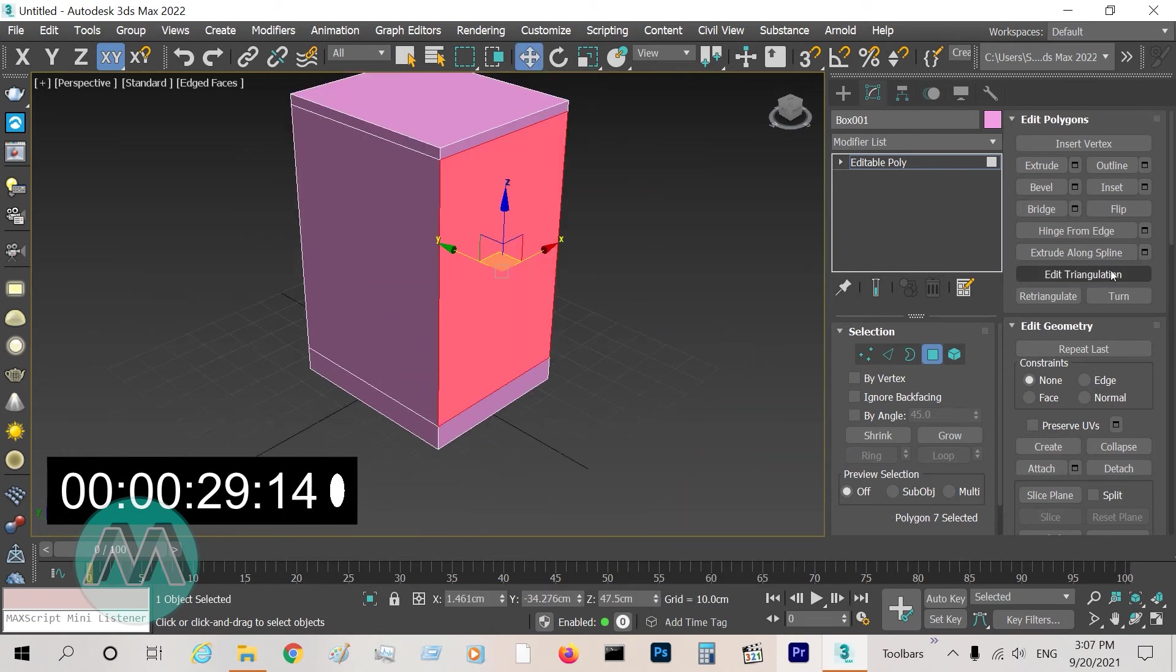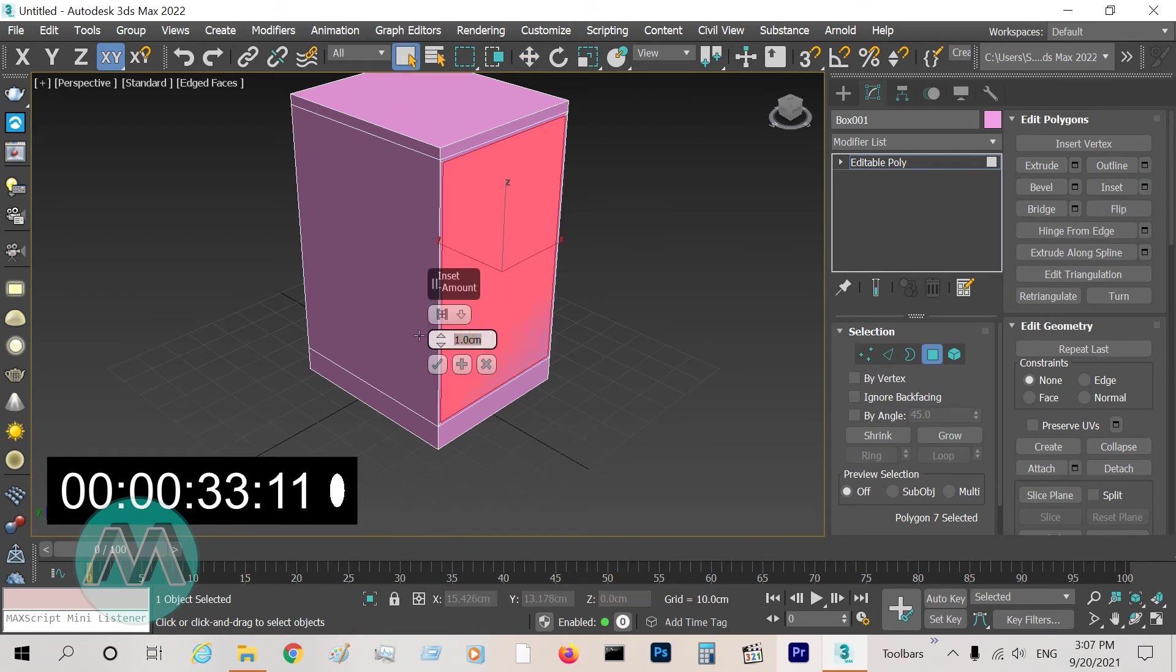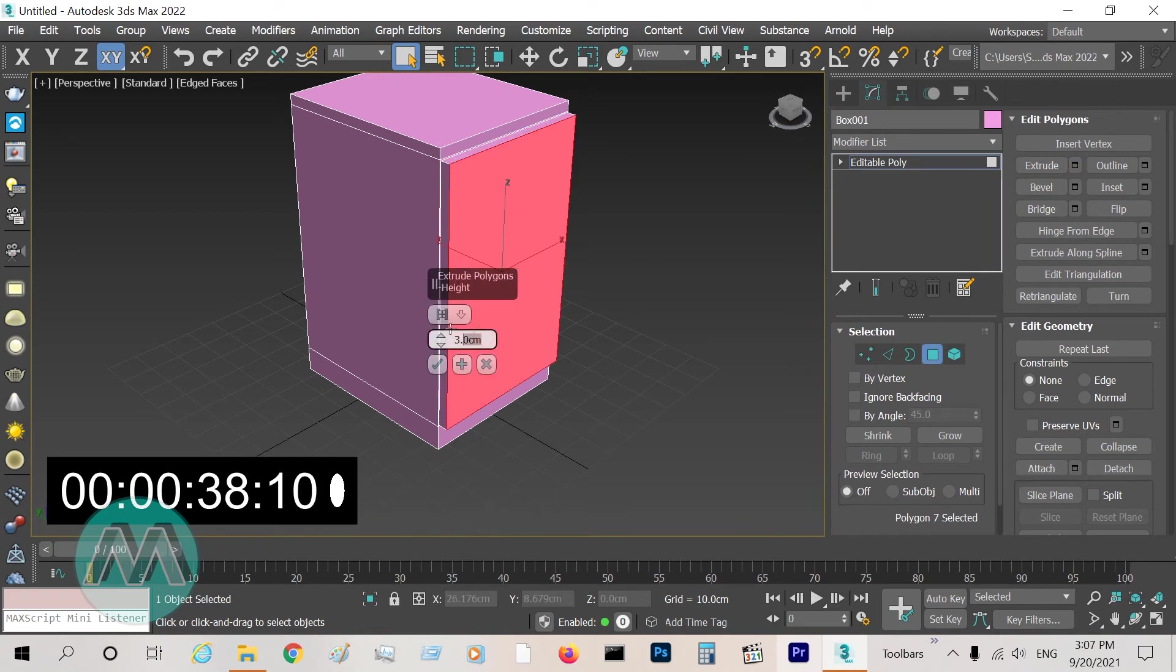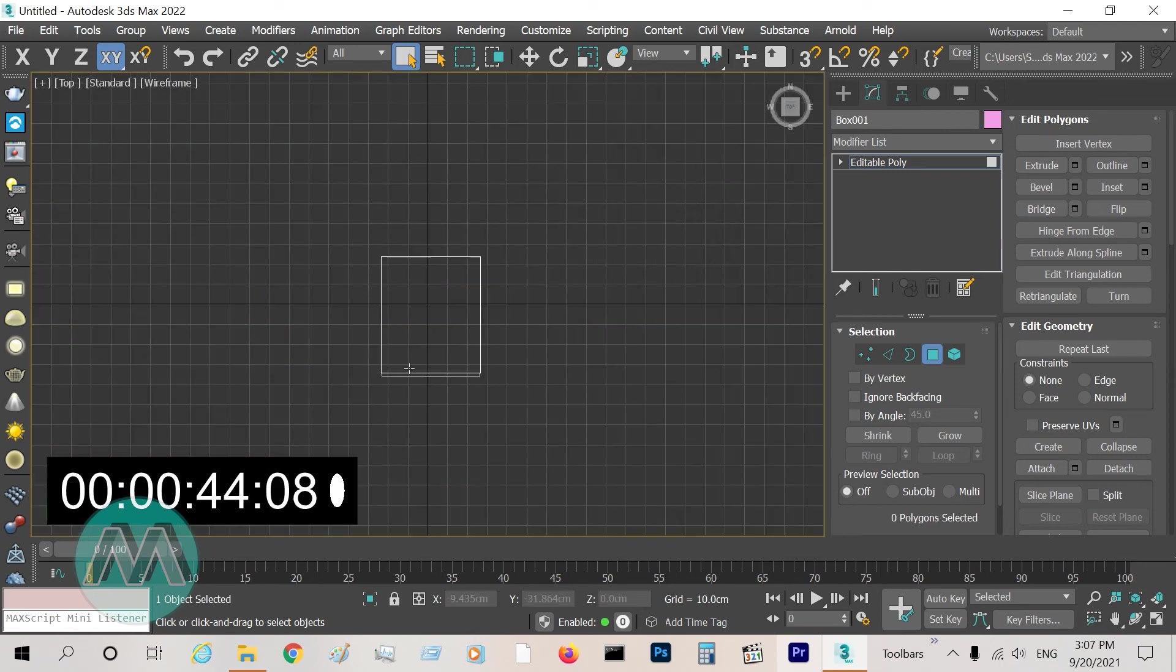Select this polygon, inset it, and extrude it.